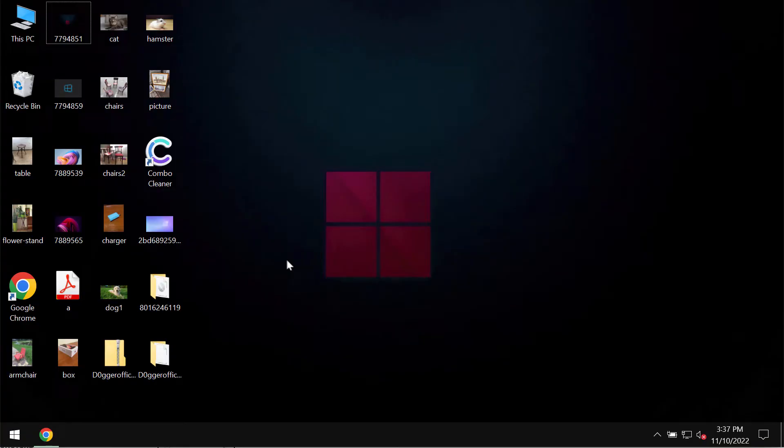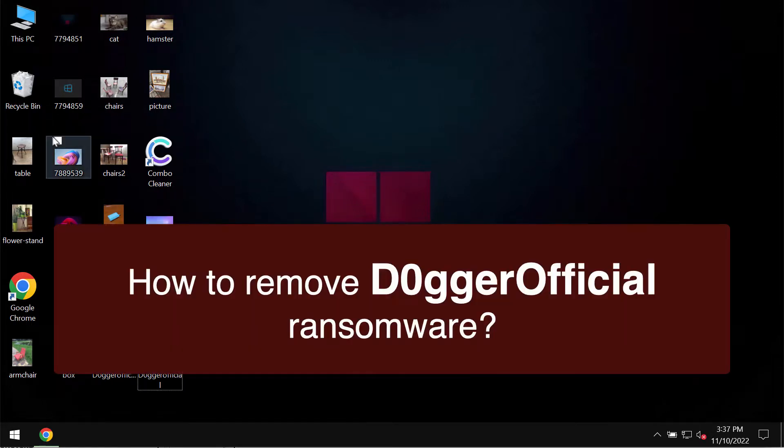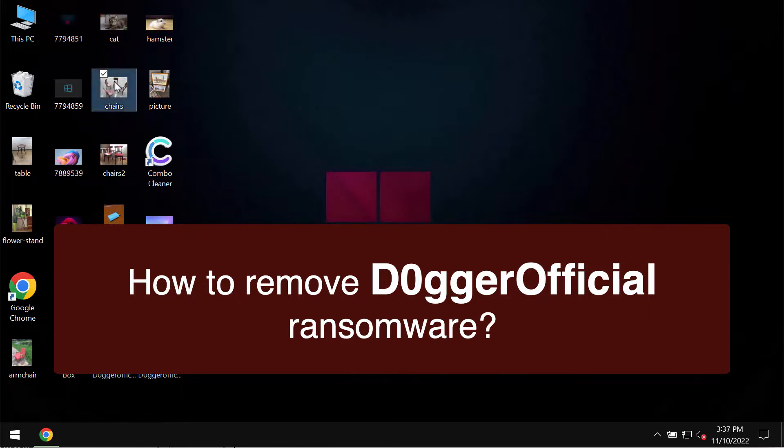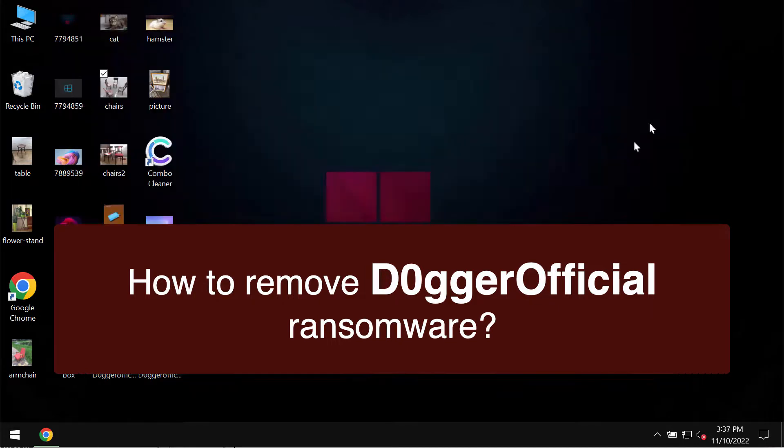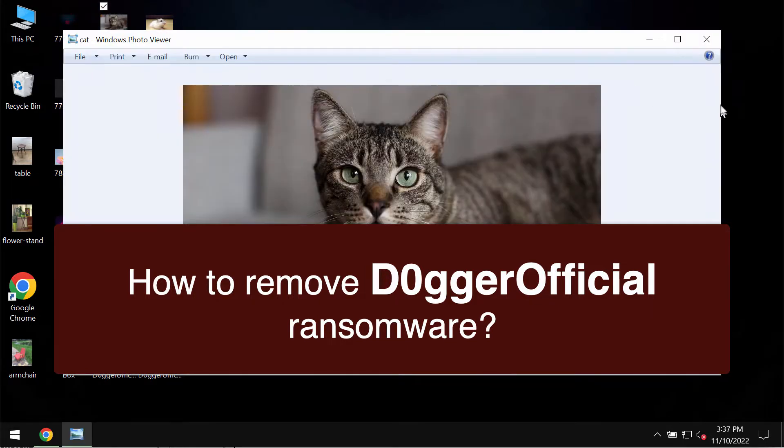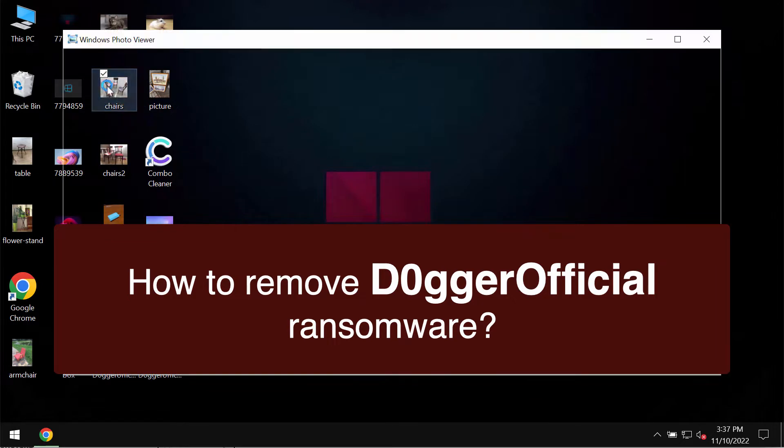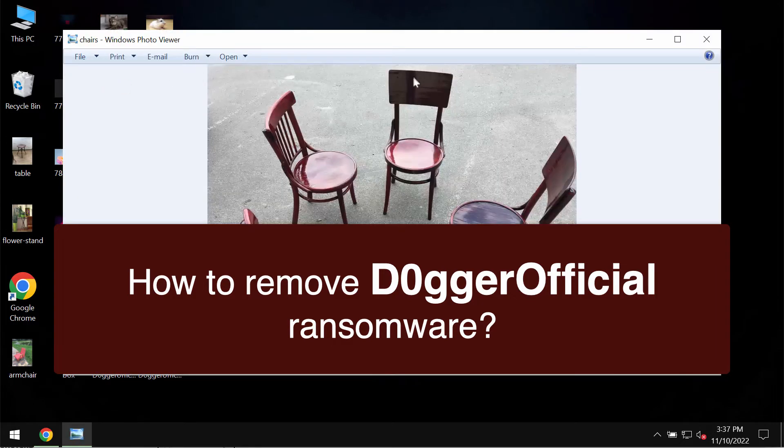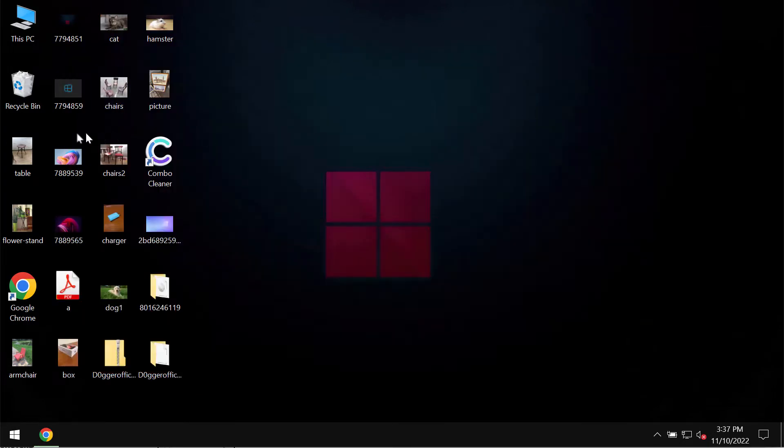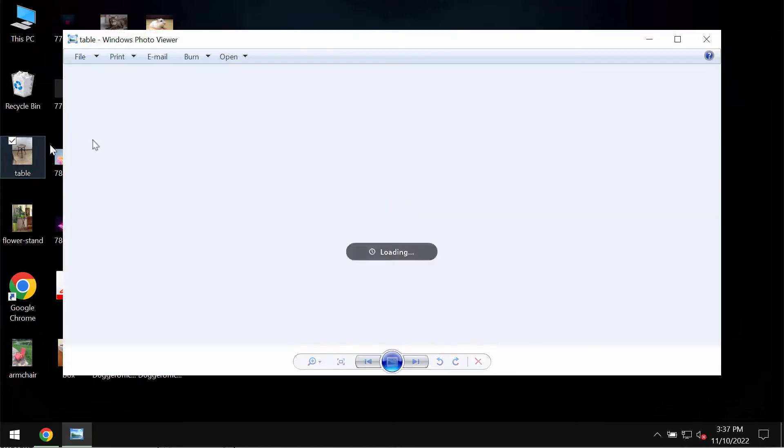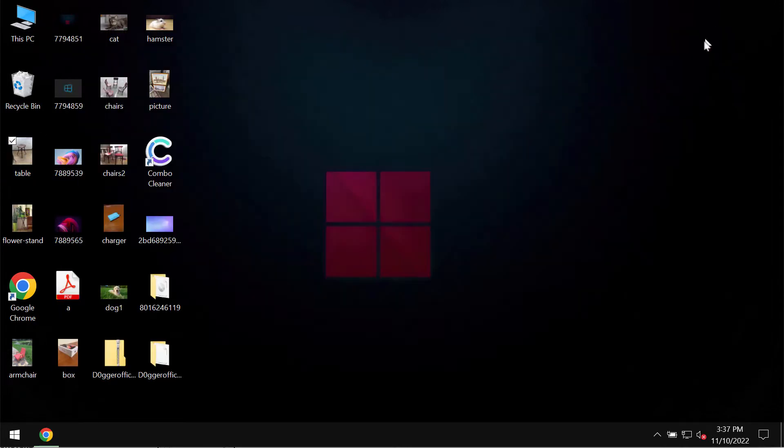This video guide will provide instructions to help you get rid of the ransomware called Dogger Official. This video is solely for educational purposes. I'm not related to this ransomware and I'm not promoting it. I'm showing you the negative impact of this ransomware on the system.